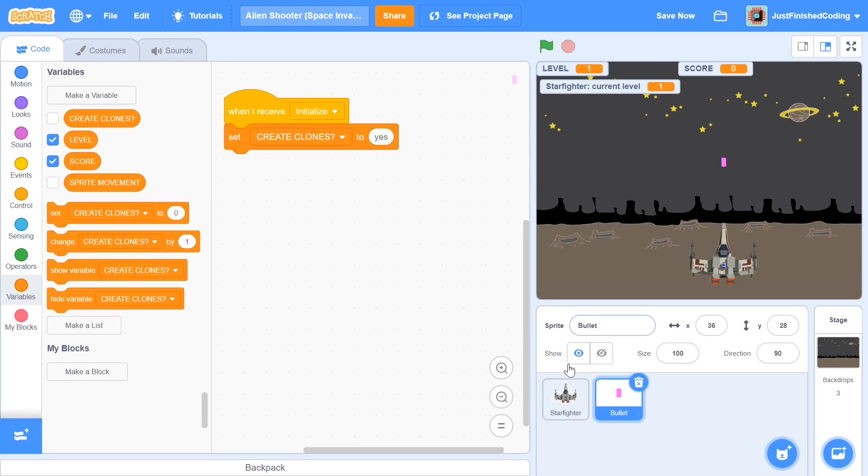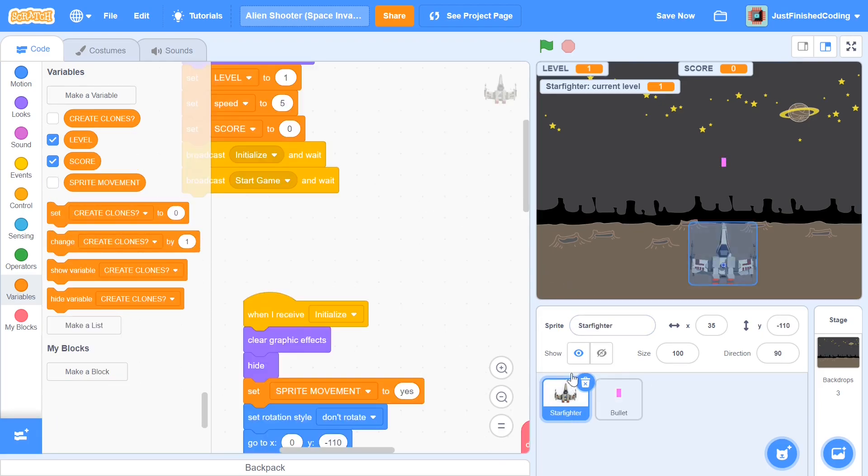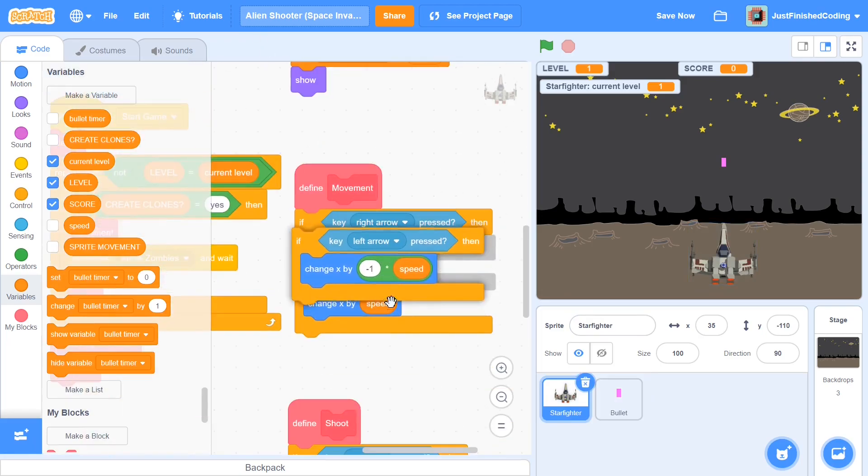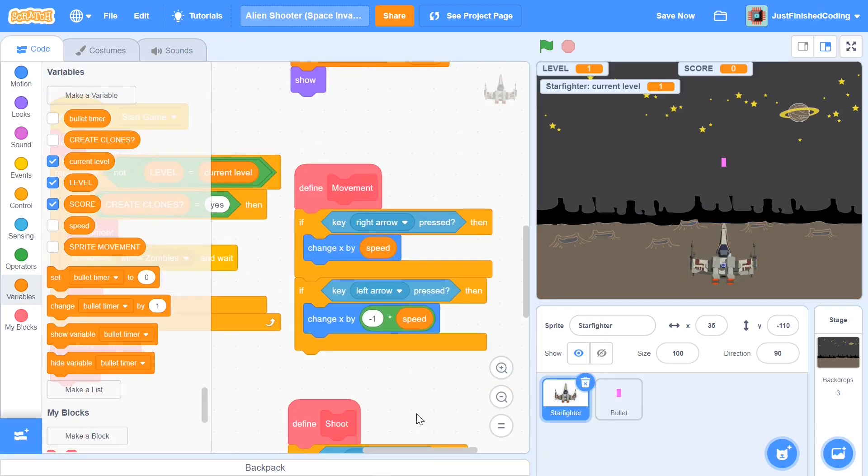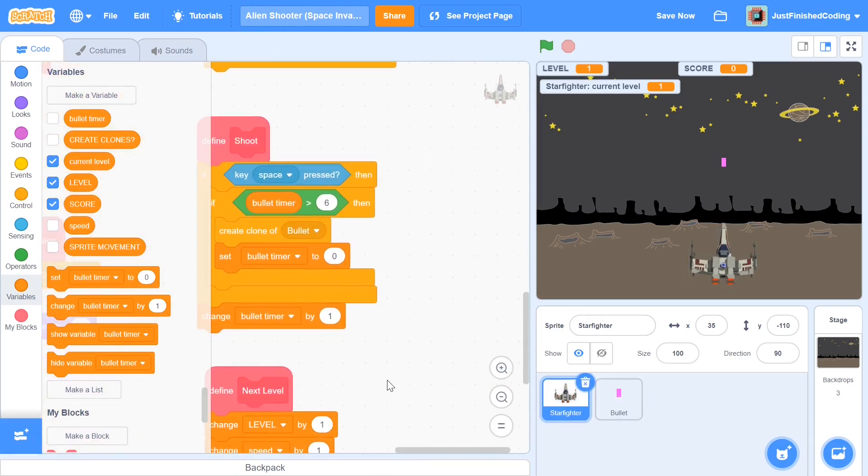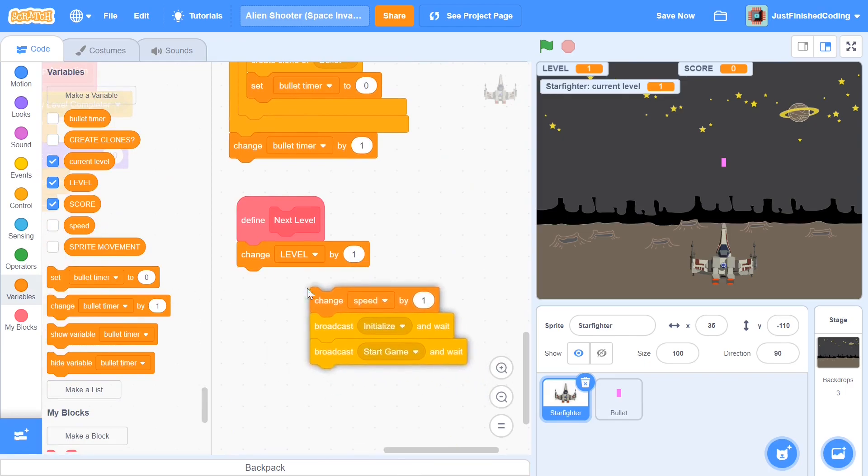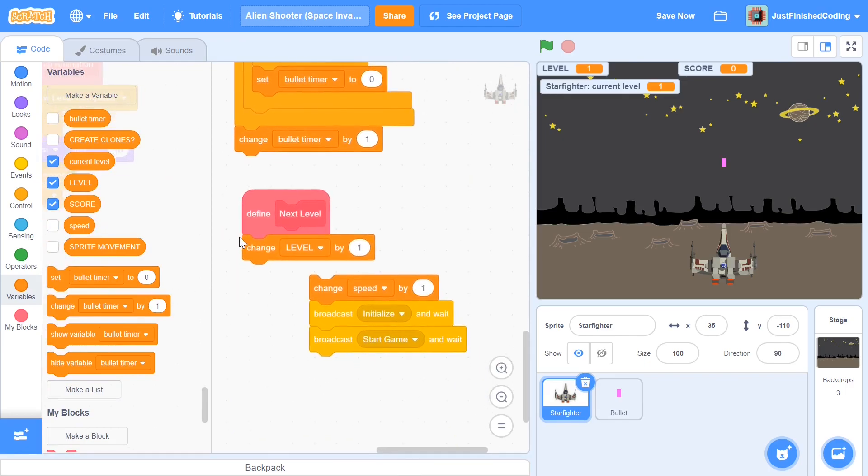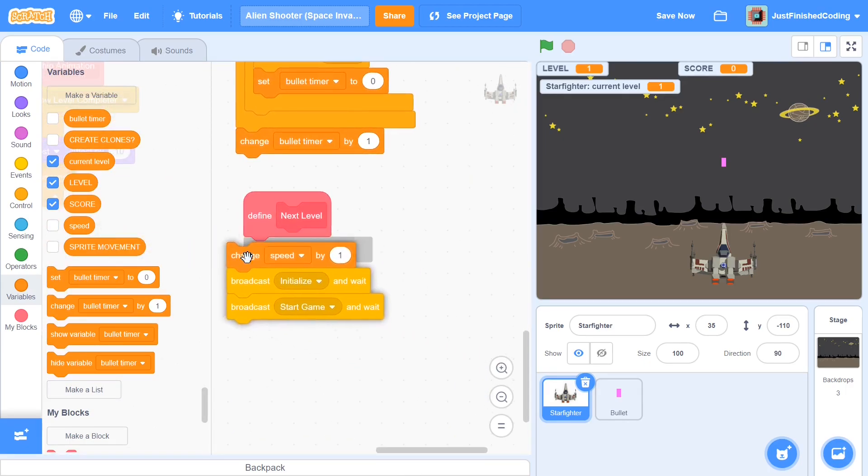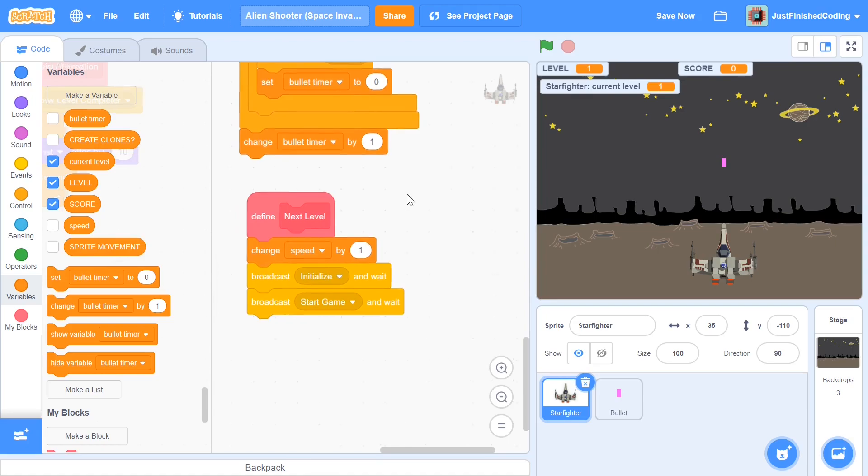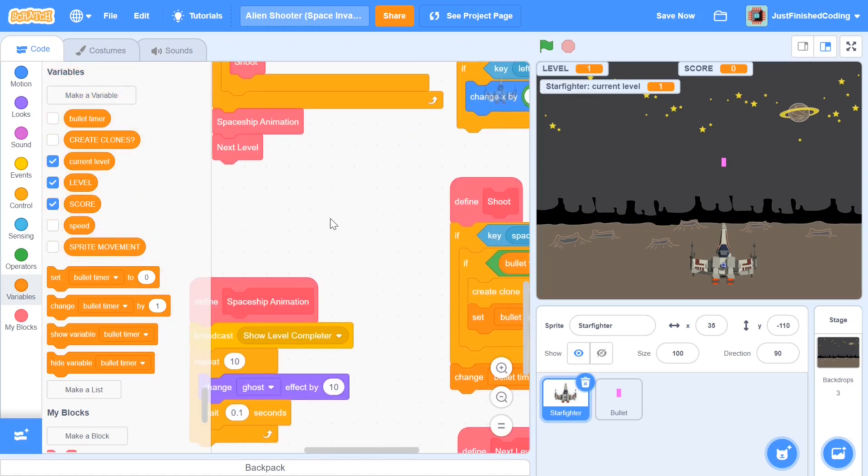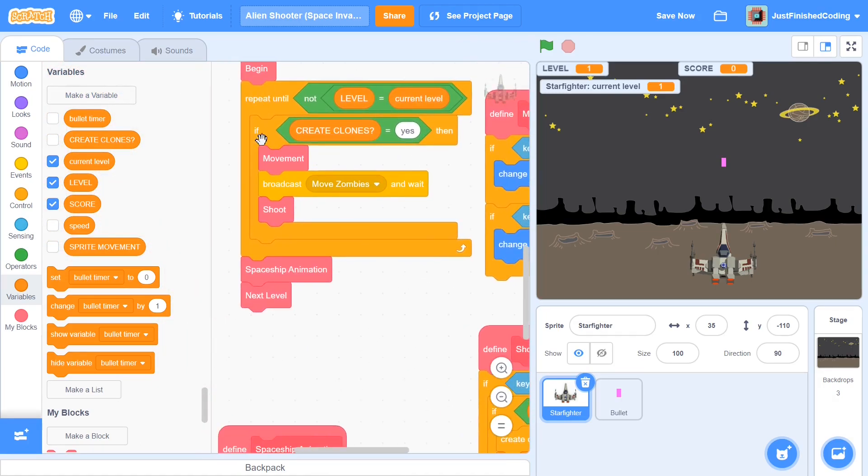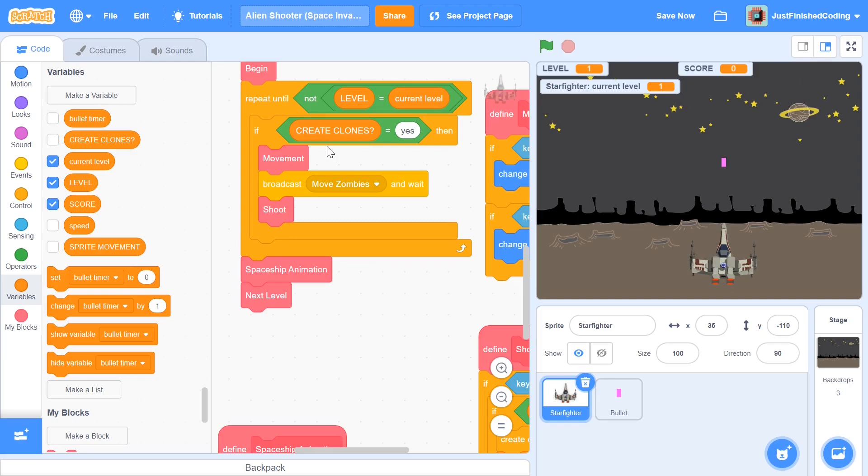All right before that actually I'm going to head back to the starfighter and remove this block of code from next level. We do not want to change the level by one and the reason for this is level is already going to be changed by one as a result of which this repeat until is going to get out of this repeat until loop. And if we change level by one again it's going to change level by two instead of one which is not what we want. So for this code to actually execute our level would have already needed to be changed by one and hence we do not need that.